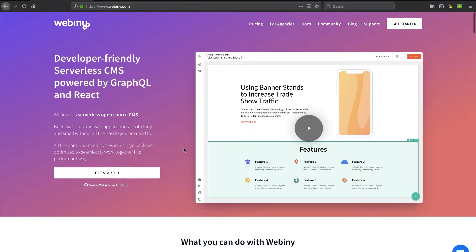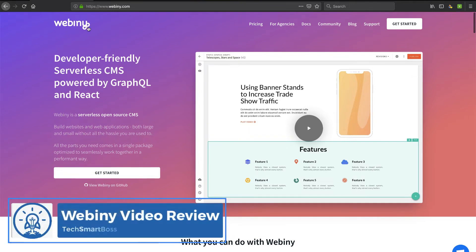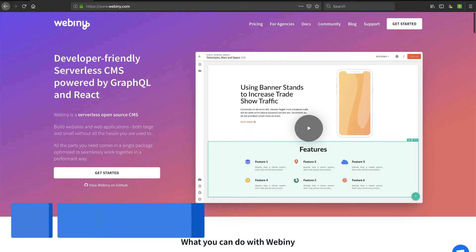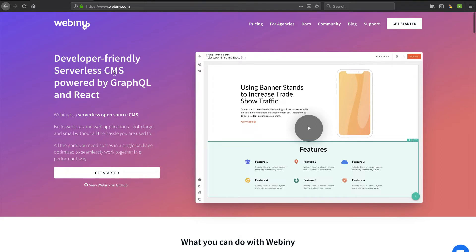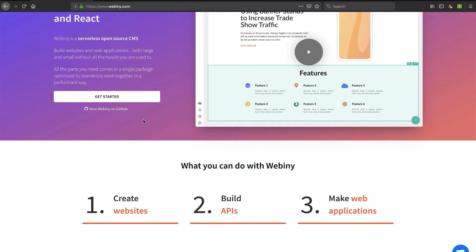Hey, this is David with TechSmartBoss here with another video. I'm going to take a look at this product I just learned about called Webini, W-E-B-I-N-Y.com. It's a serverless CMS, a content management system. We always talk about WordPress, we love WordPress, it's easy, it's flexible.